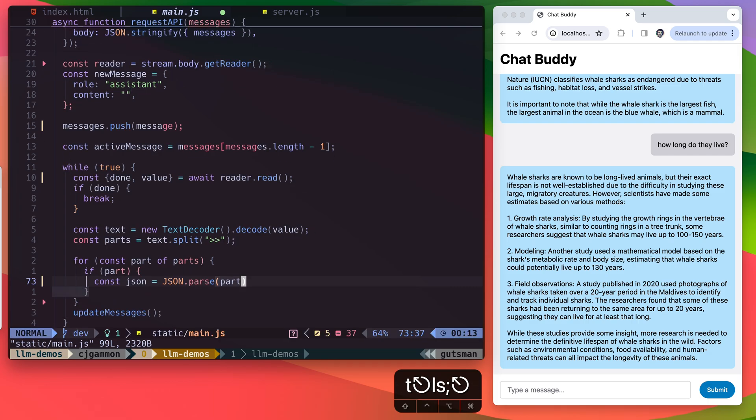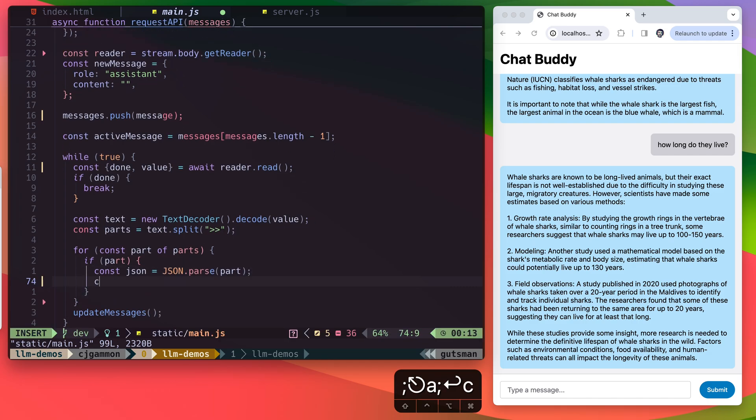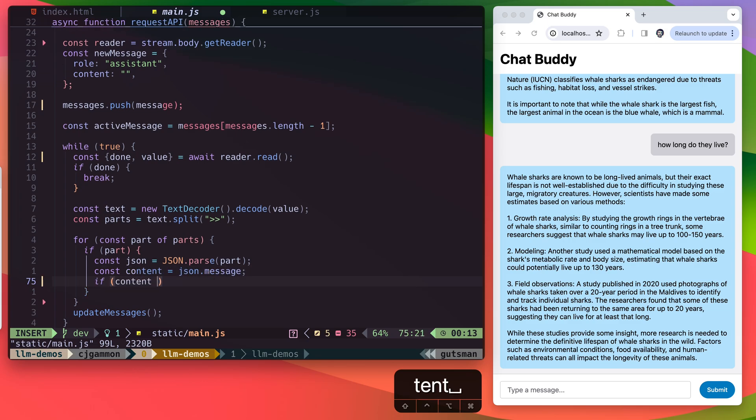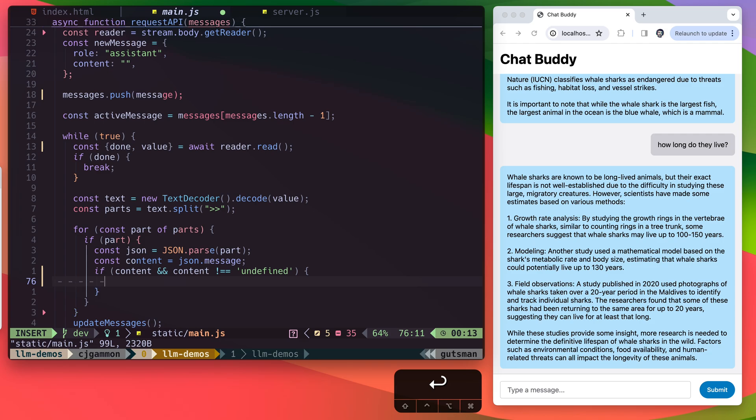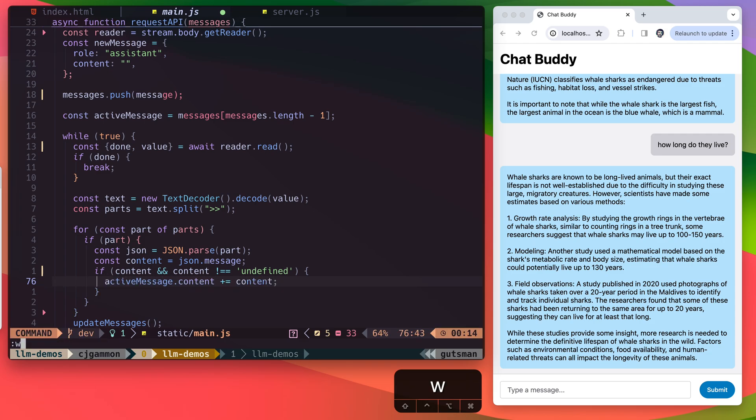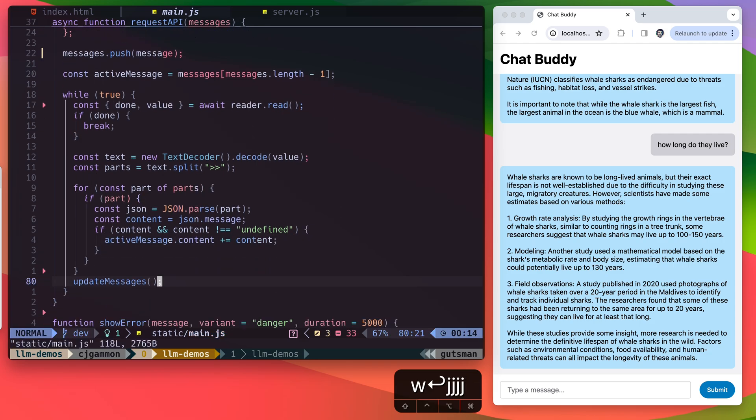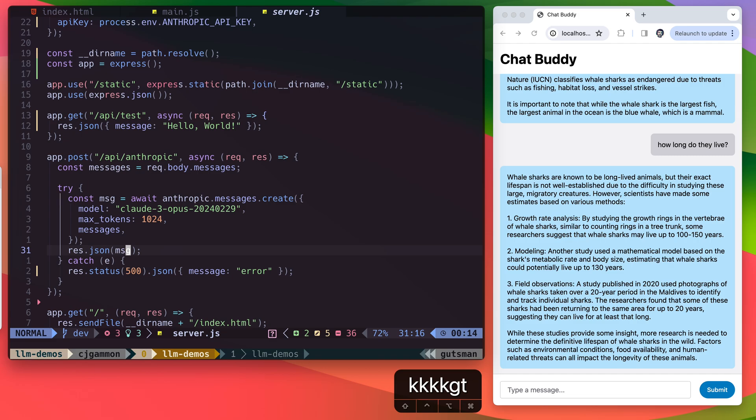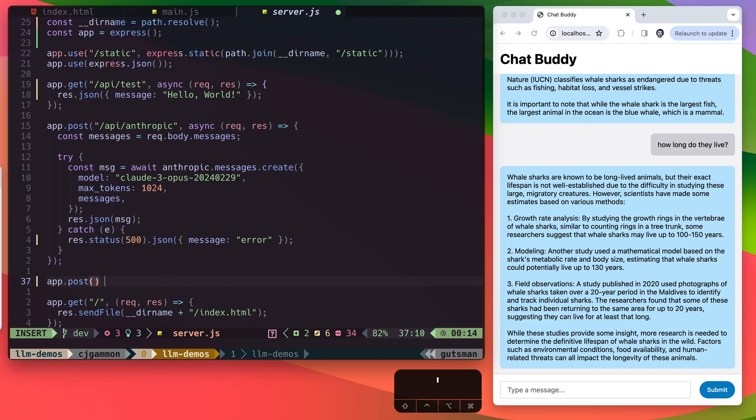So we're going to parse that part as JSON. And then we're going to take the content, which is the JSON message and append it to the content of our message. So now we can go back to our server and implement this endpoint.